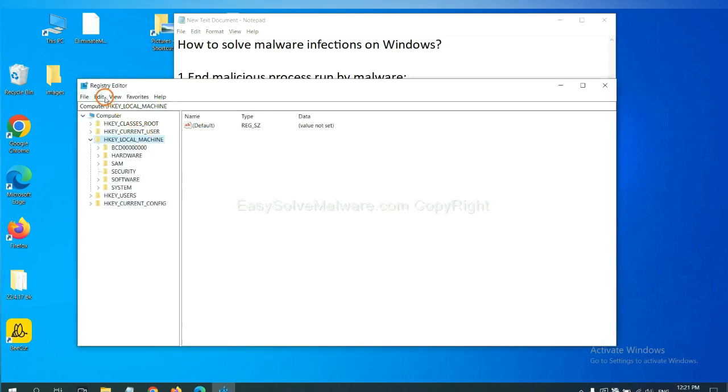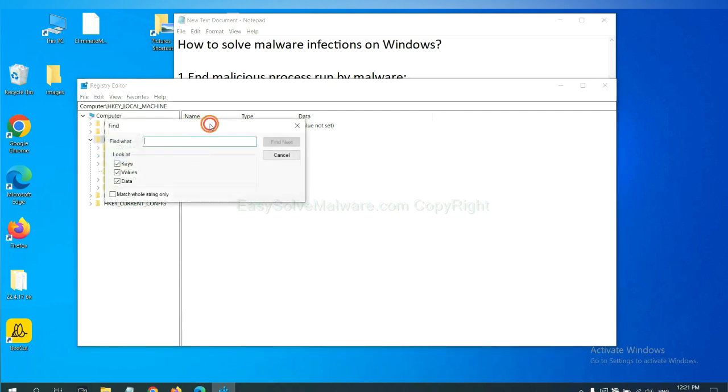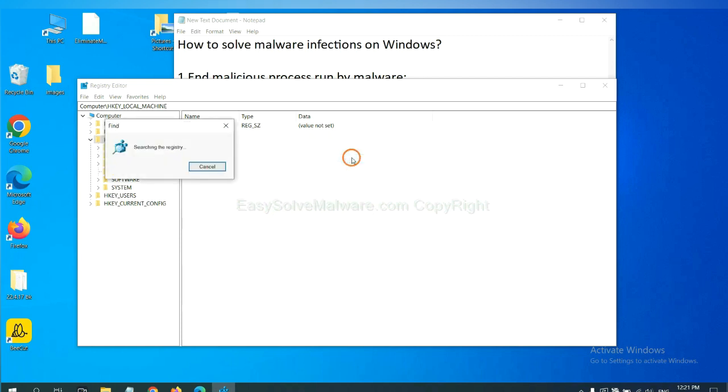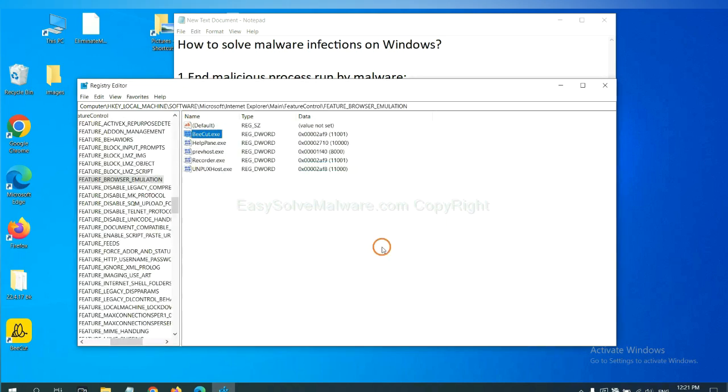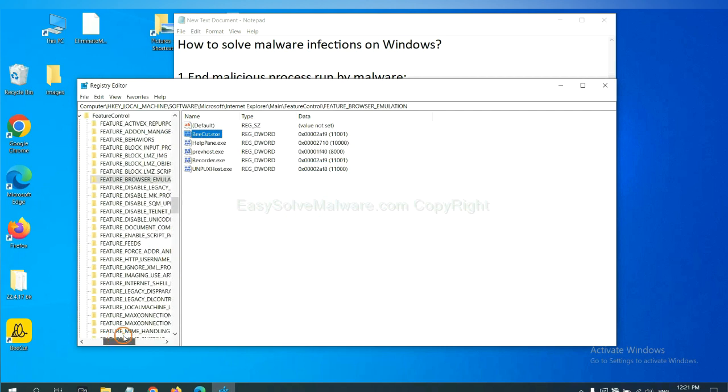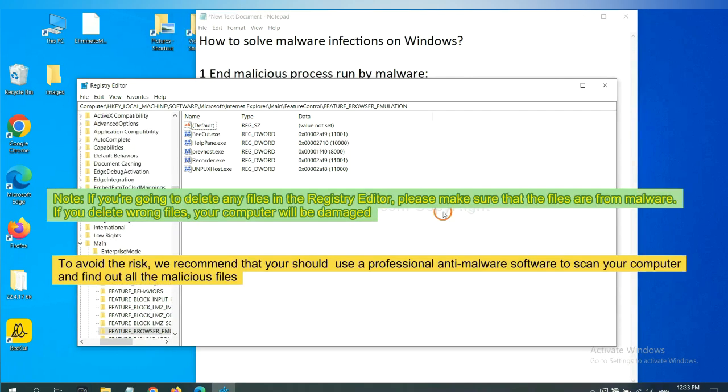Now select the edit menu and click find. If you know the name of the malware, input, for example, and click find next. Now we have found some files from the malware. Right click on the folder and click delete.